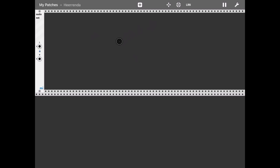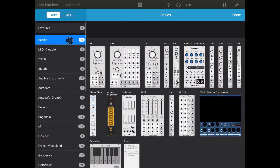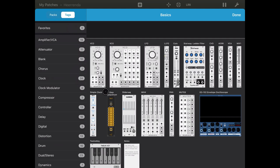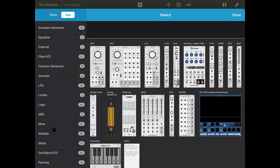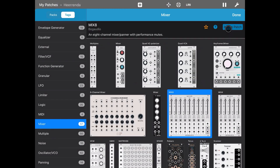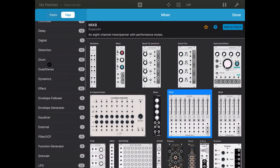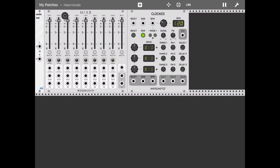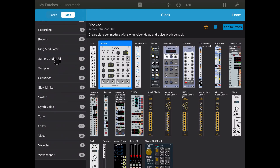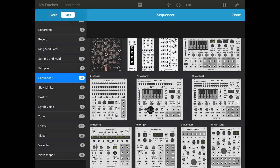So let's create a new patch here — we are in MiRack. I just clicked on 'create new patch.' Let's click on the plus sign, go to tags, and start adding a mixer. Then let's add also a clock — all of these should be familiar from previous videos. Then let's add a sequencer; in this case let's just use...